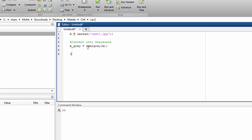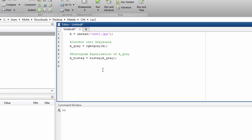Now we can do the histogram equalization of this image. Histogram equalization of A_gray. Because A_gray is a single channel image, we can do the histogram equalization. The technique is very simple. Histogram equalization, I'll name it. And the function is very simple. It is just histeq of A_gray.